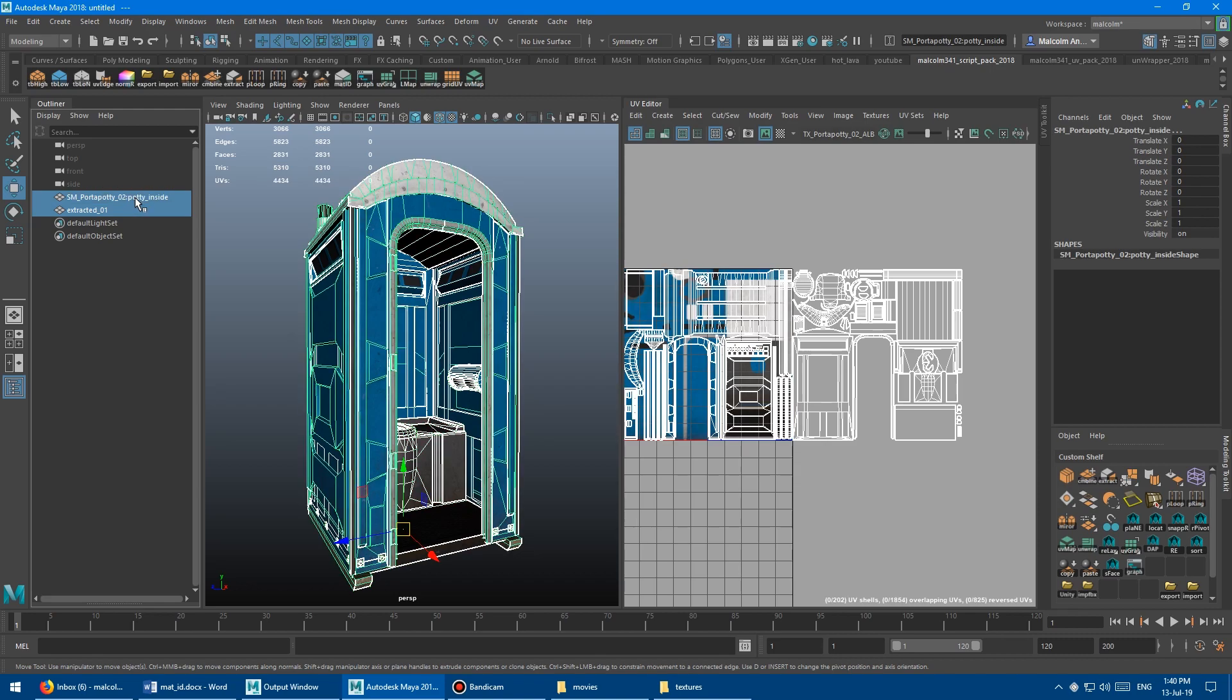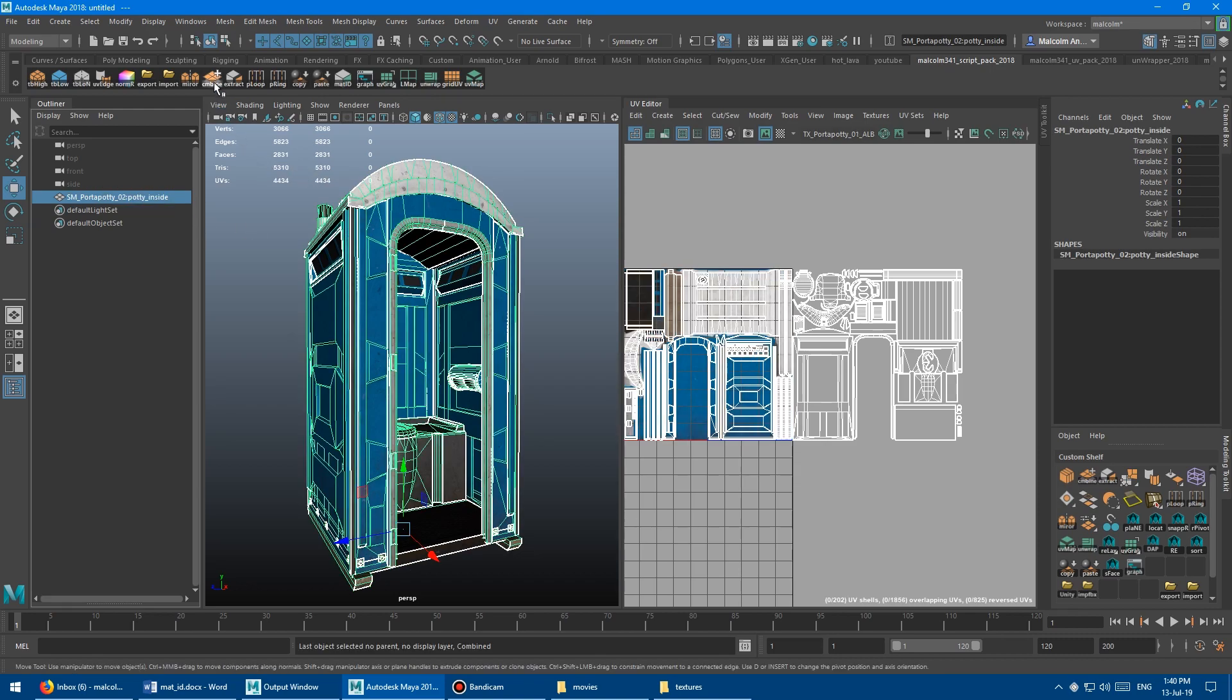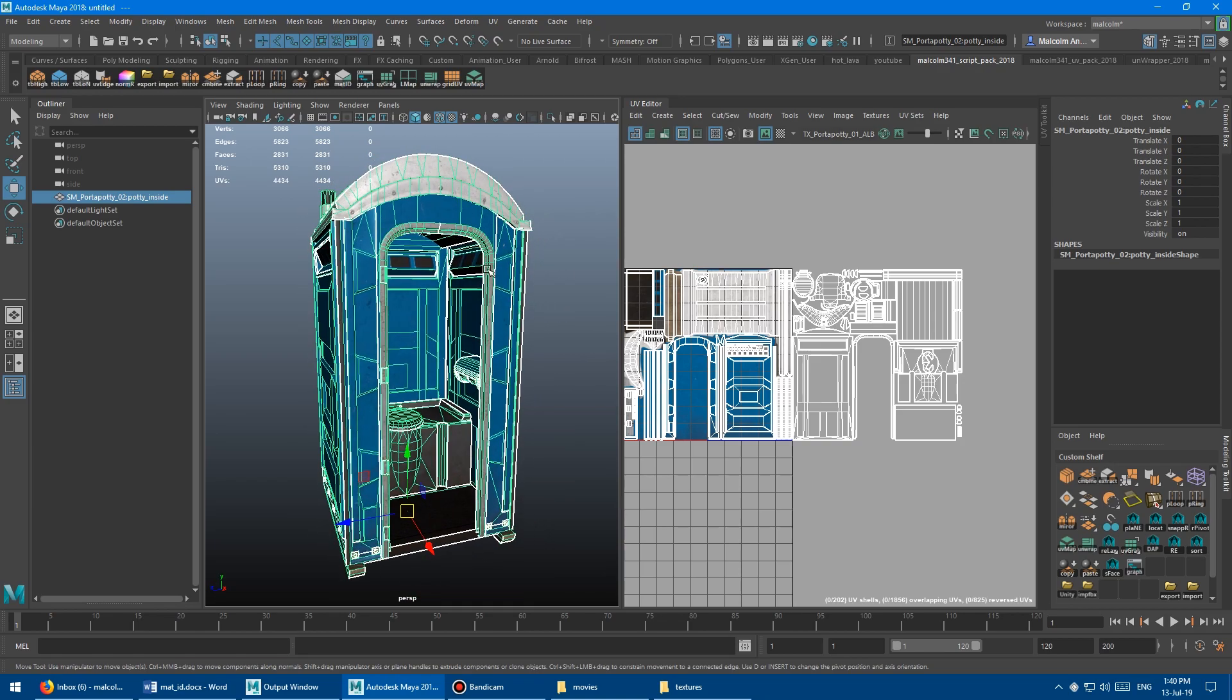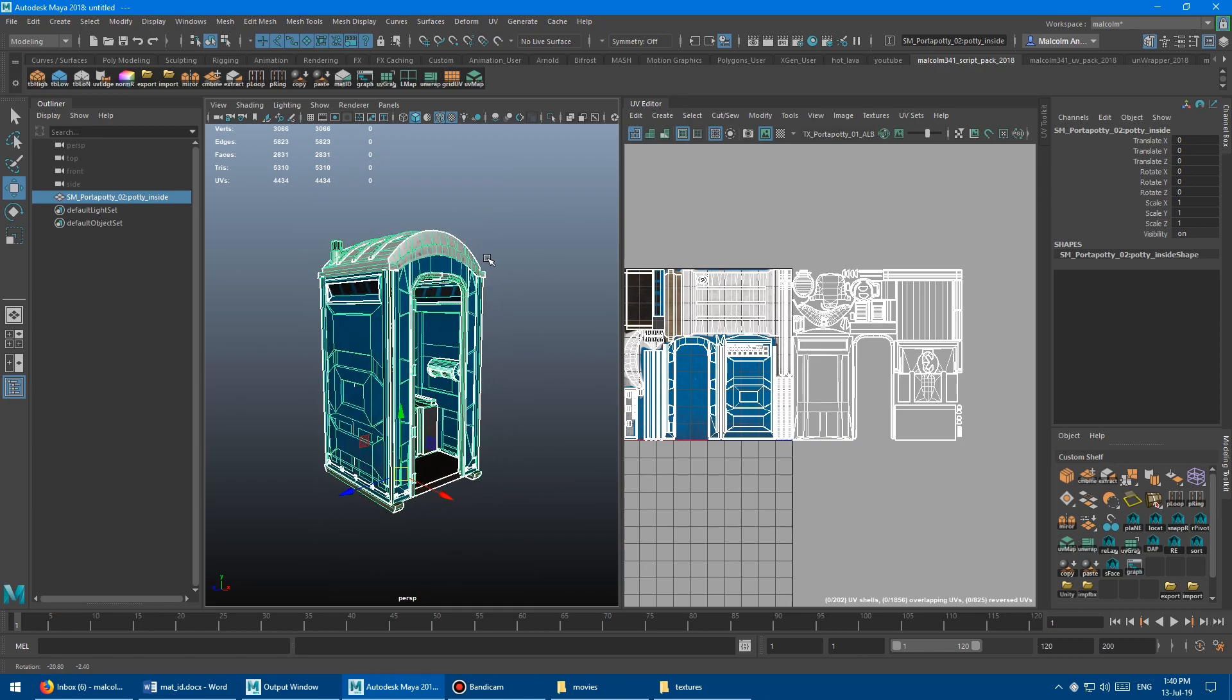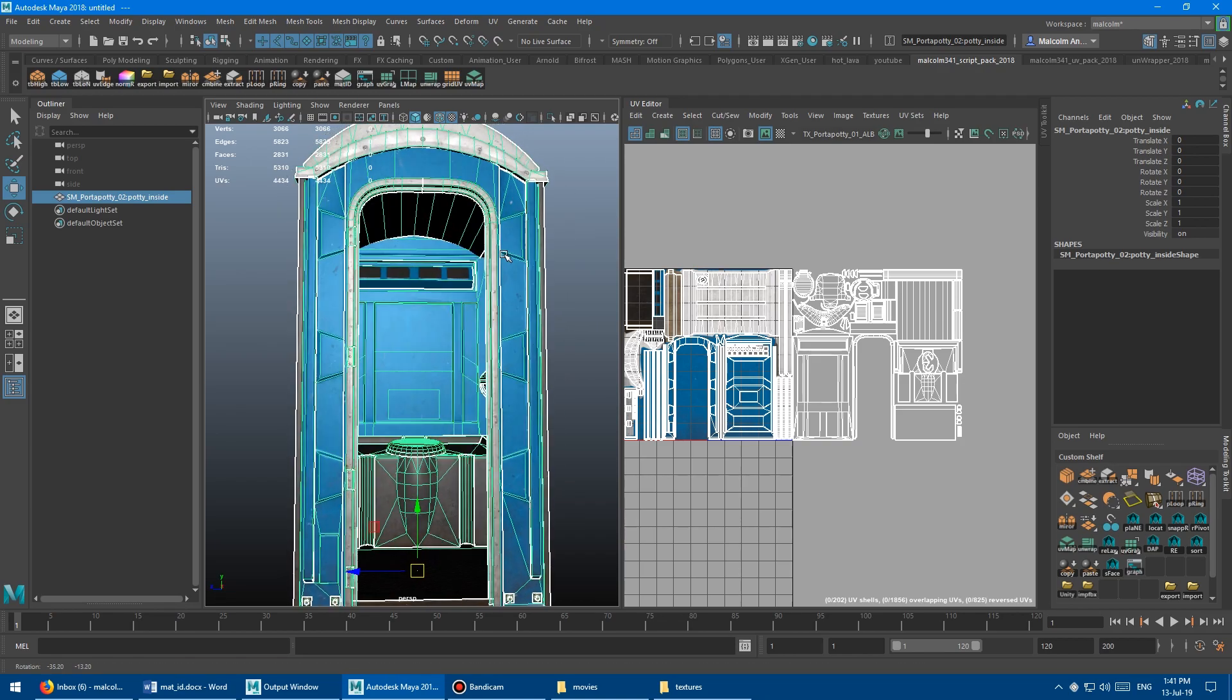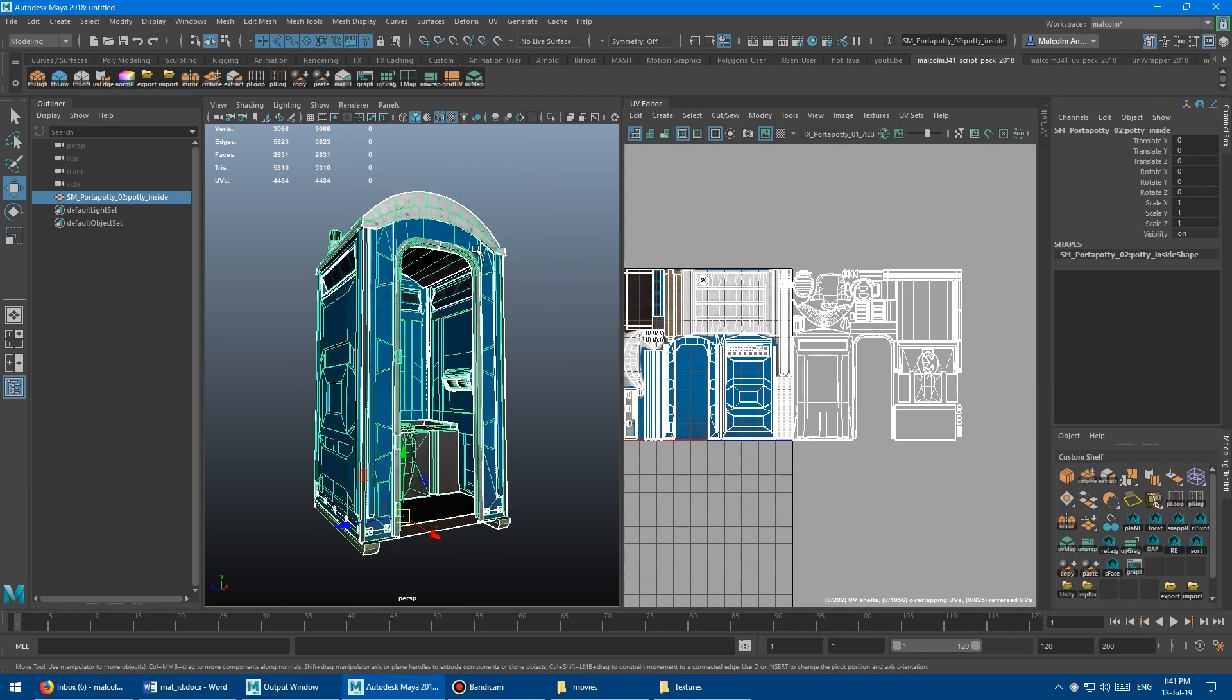And then when I'm happy with the UV mapping, I'll just go back here and then I'll select this guy and then this guy. And I'll just run the combined script. And boom, those guys are combined back together. And we're ready to go put it back into the game engine or whatever application I'm working with.